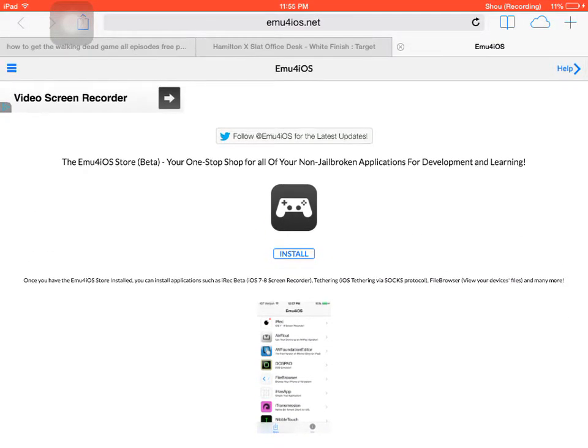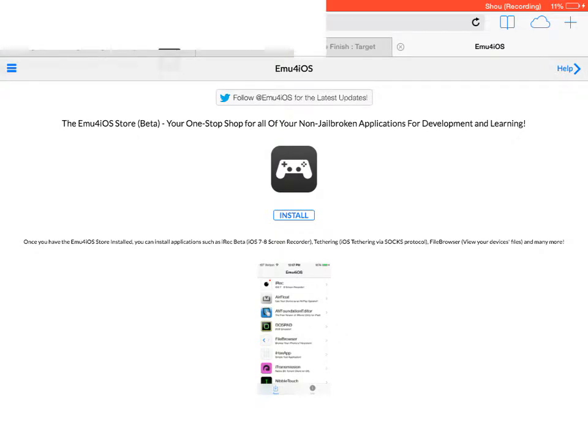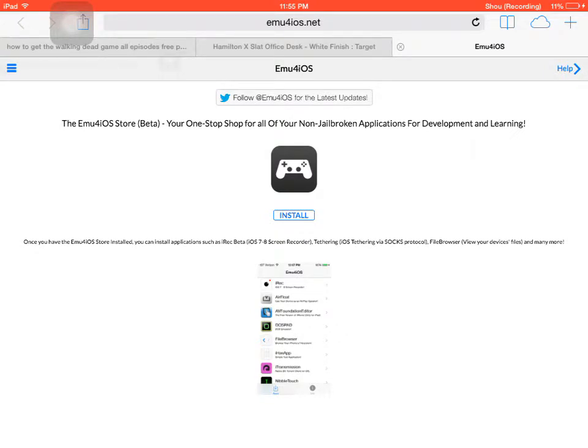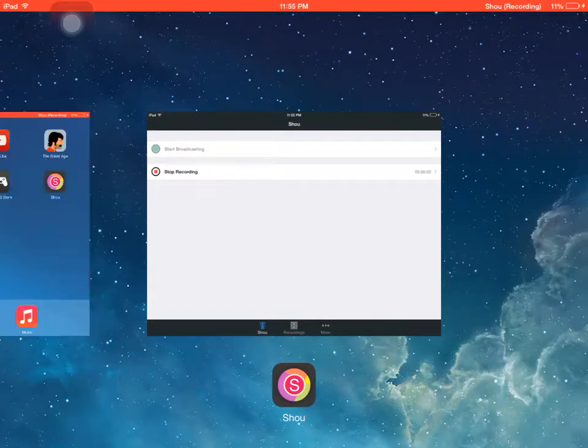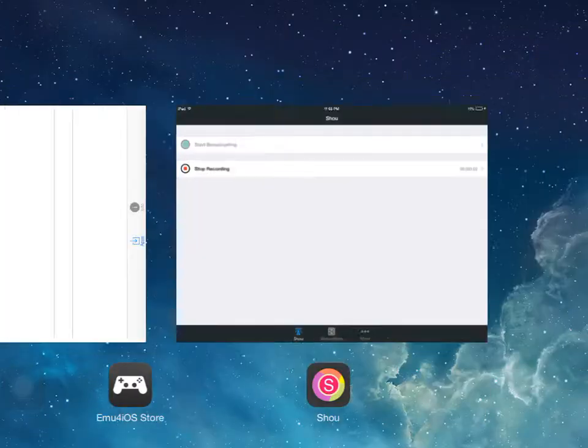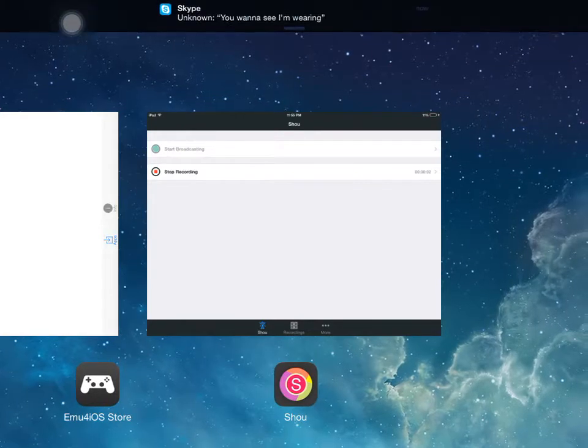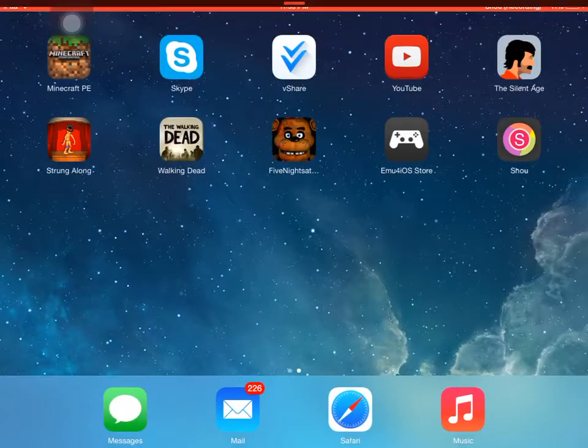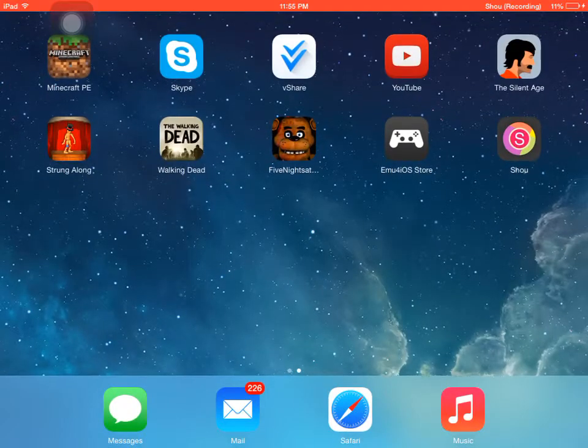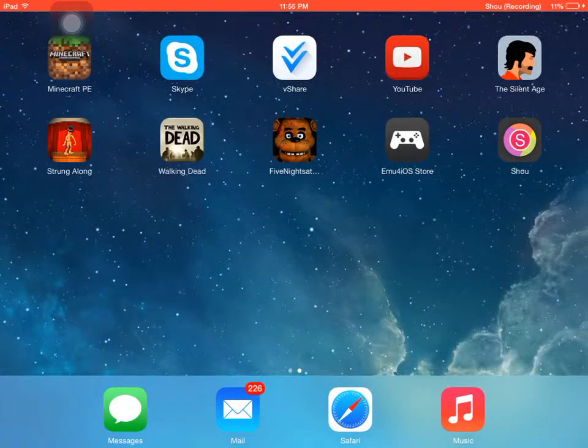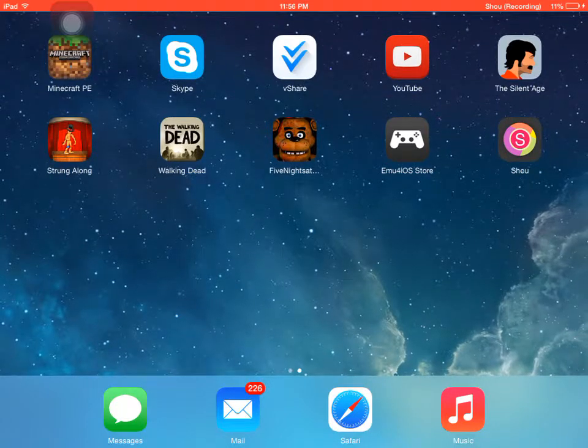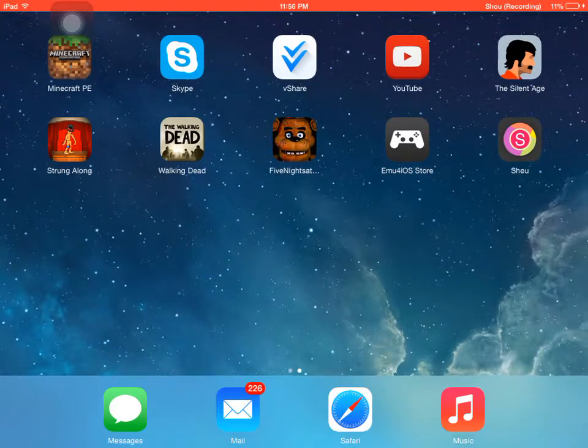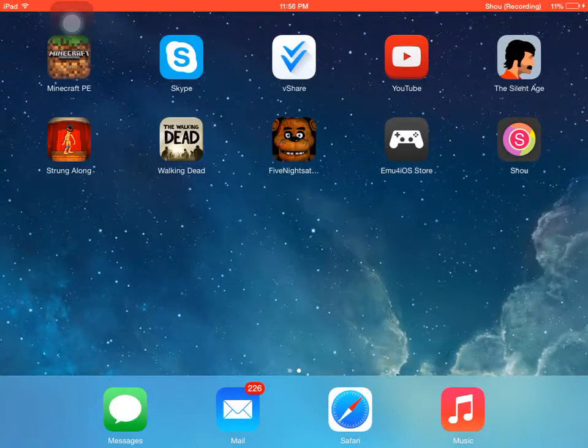And then I already have it installed. So whenever you get it installed, it takes you to this. Oh my god, so it's actually horizontal, but it's actually horizontal but I can't show you right now.